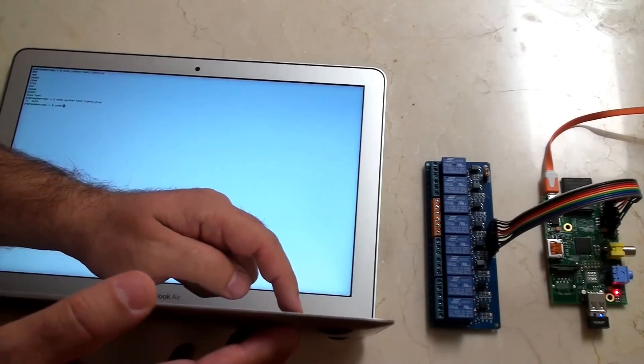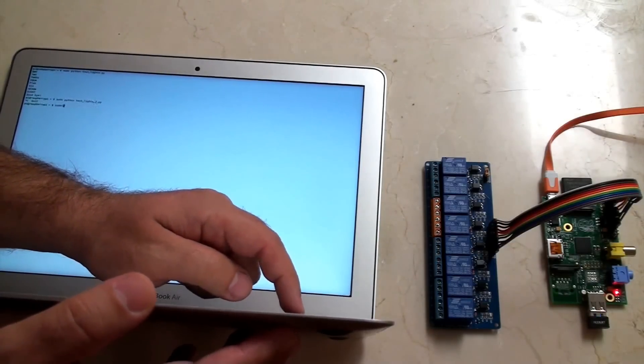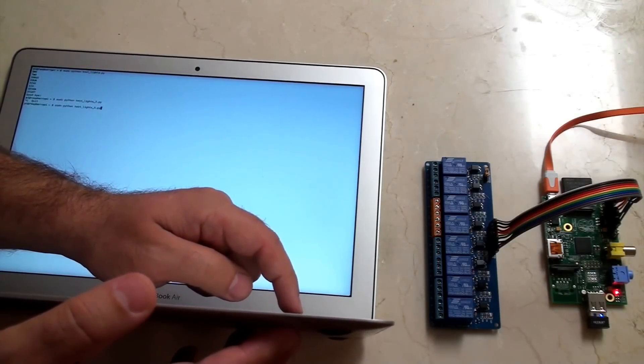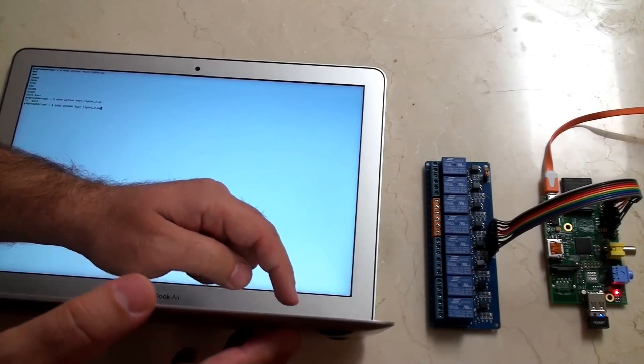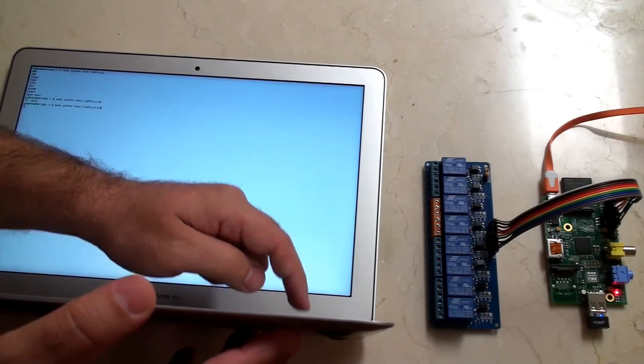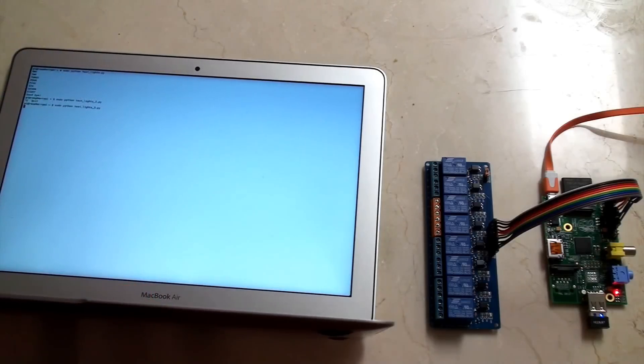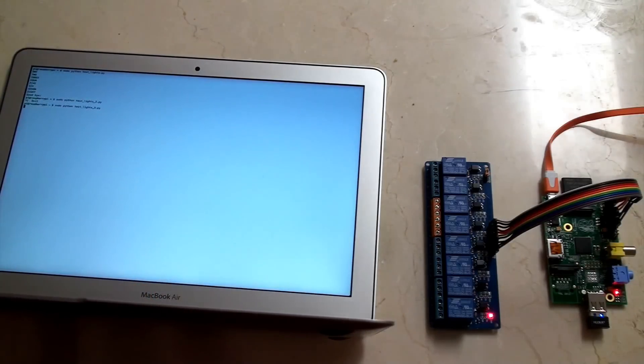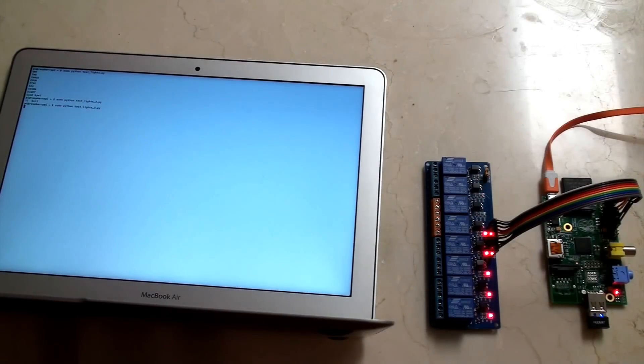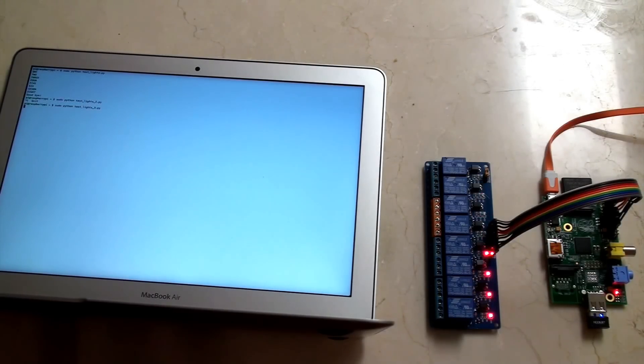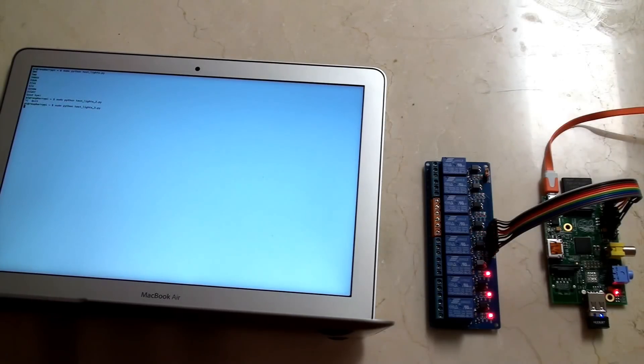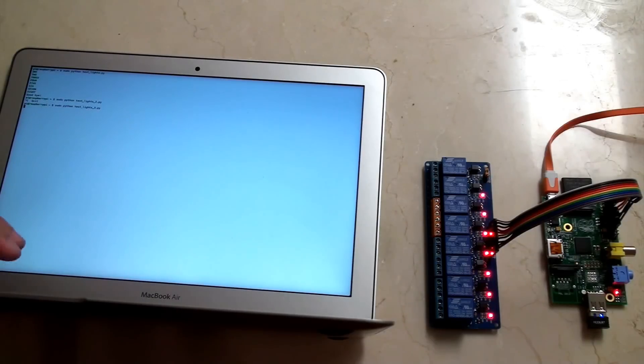Alright now, let's get the third script lined up here. Again, just a different pattern. You can explore the Python script so that you can see everything that's involved. Again, this one's on a loop, so I'll need to use Control-C to exit.